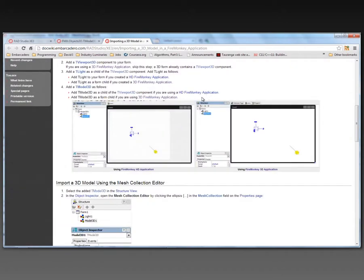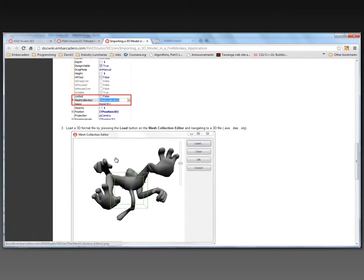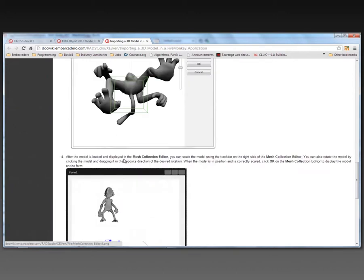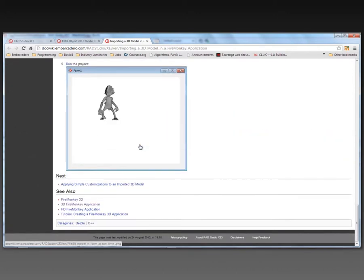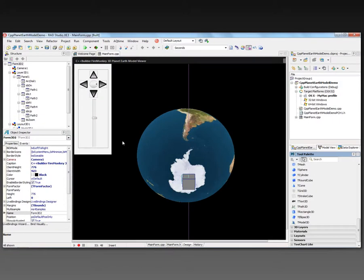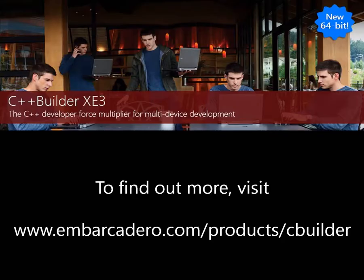And there's also a tutorial about importing 3D models. And it talks about the mesh editor importing the model, manipulating the model, adding a light and a camera, and so on. It's easy to do with C++ Builder XE3 and FireMonkey running on Windows and Macintosh.